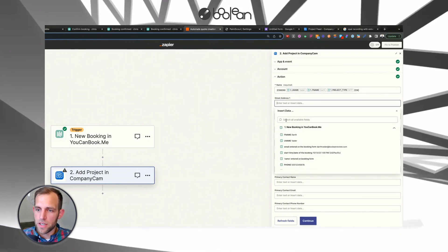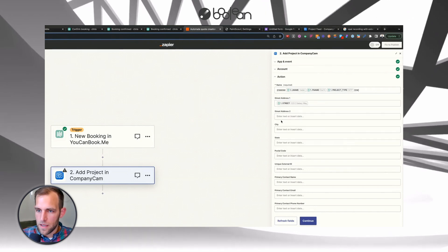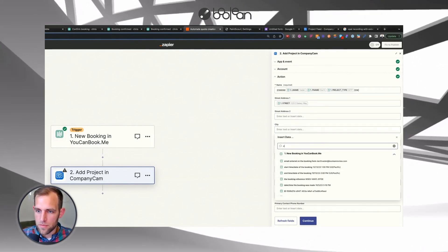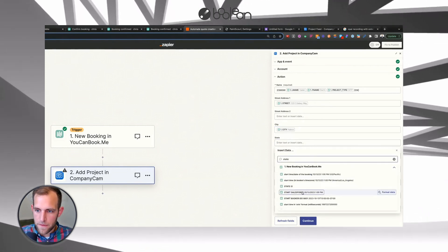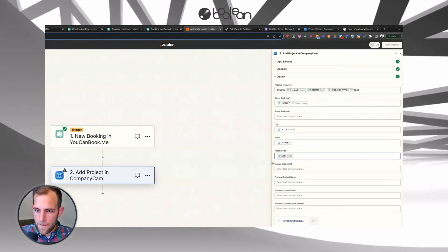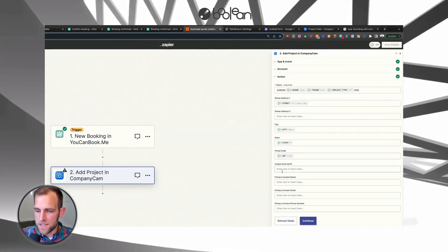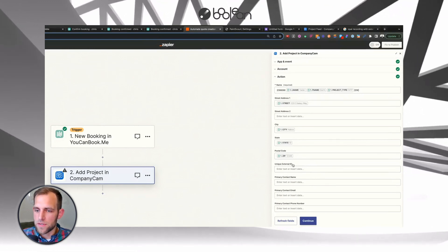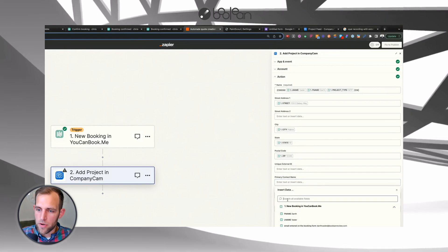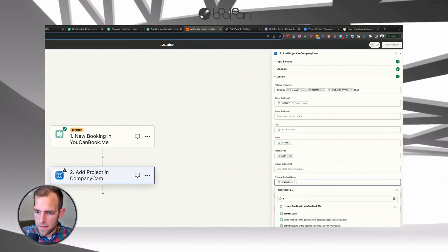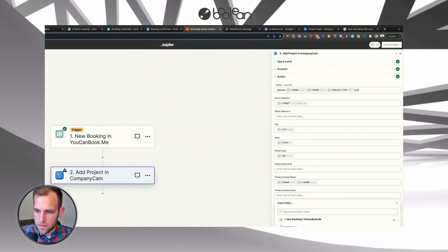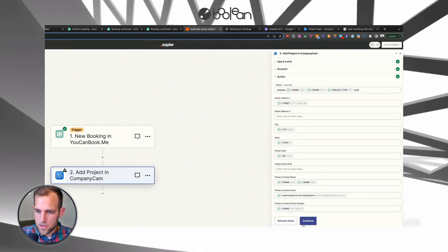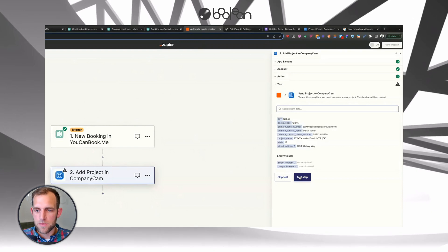Then you're going to put in the street address. So we've got street and then we've got the, we don't have a street address two. Then we're going to take the city, put that in there, the state and the zip and the external ID. This is actually useful. I'll probably link to a separate video on how we can use this external ID to connect things together. Primary contact here. So we're going to put in first name and last name and contact email and contact phone. So that is literally it. That's all you need to do to automatically create this. We'll go ahead and test.